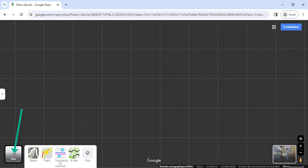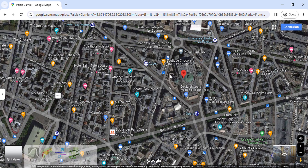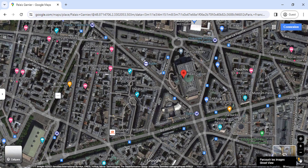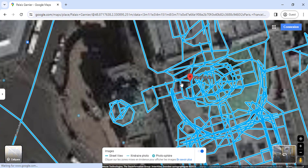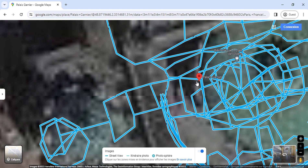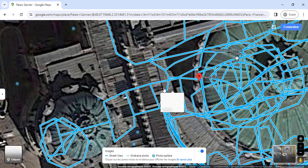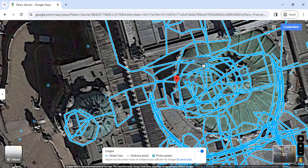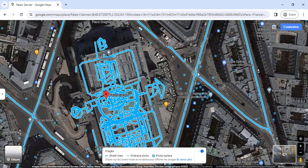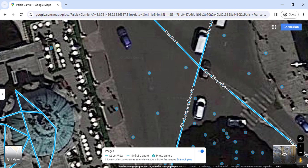Click on Satellite. On the left, select the Street View icon. Then click on a photo in Maps.